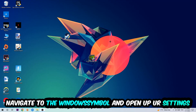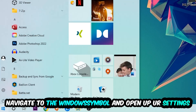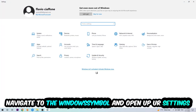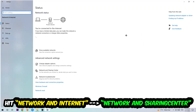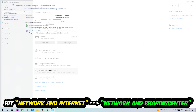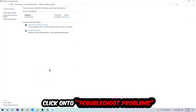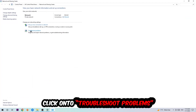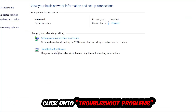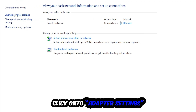Navigate to the bottom left corner, click the Windows symbol, open up your Settings, and hit Network and Internet. Now click into Network and Sharing Center. There is a tab called Troubleshoot Problems — click on that so Windows can detect and find any kind of issue you currently have. Afterwards, hit Change Adapter Settings, which is the second link in the top left corner.